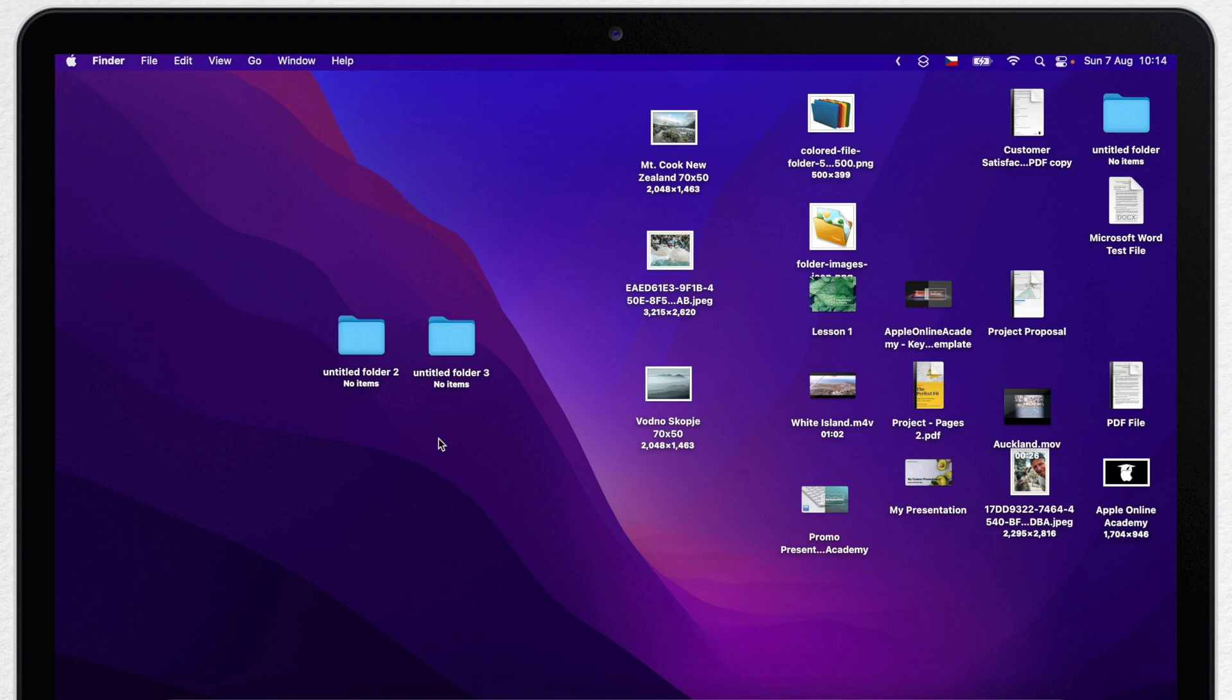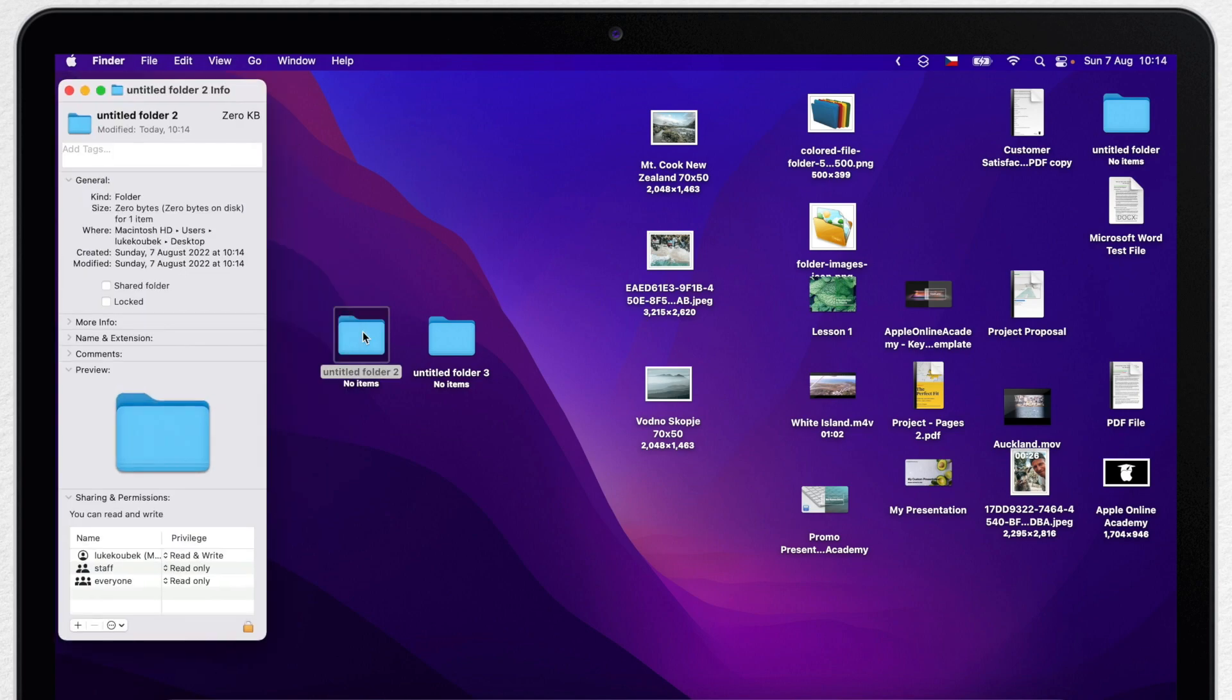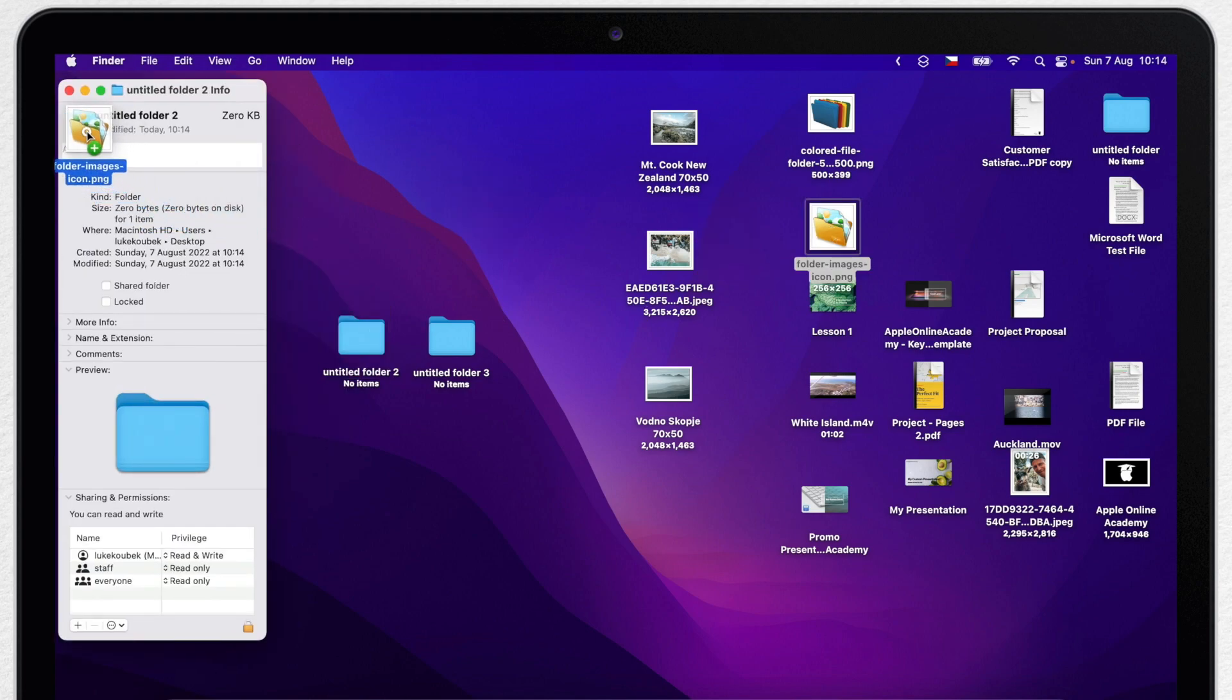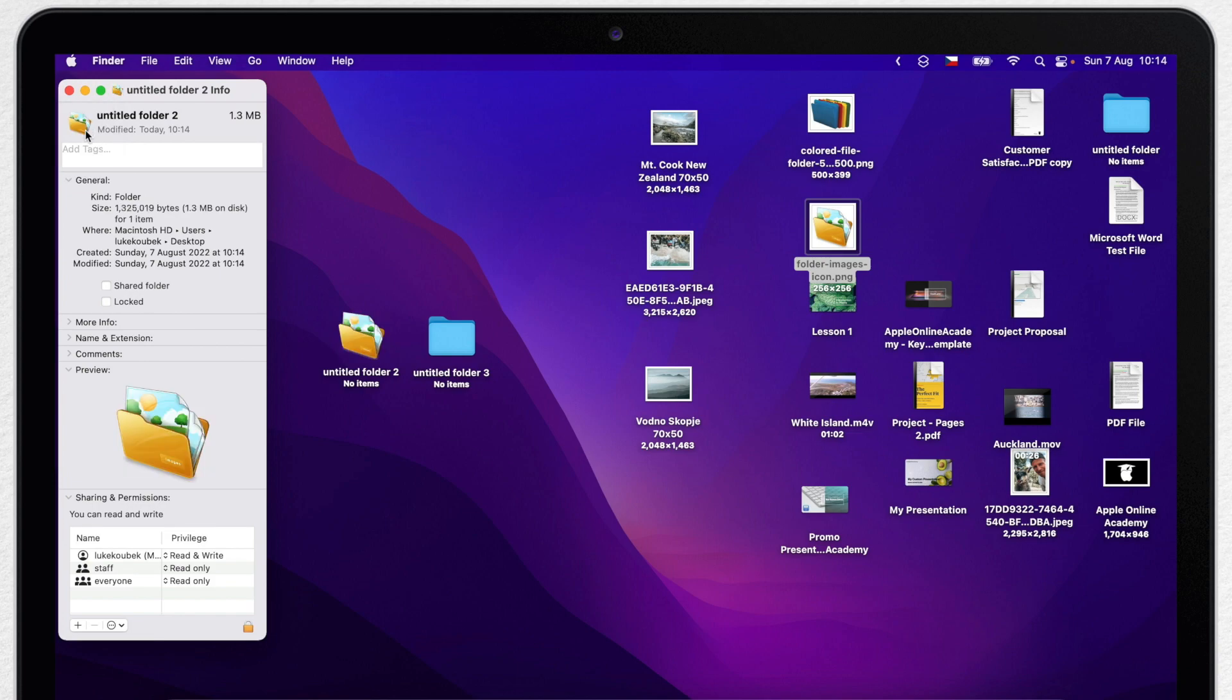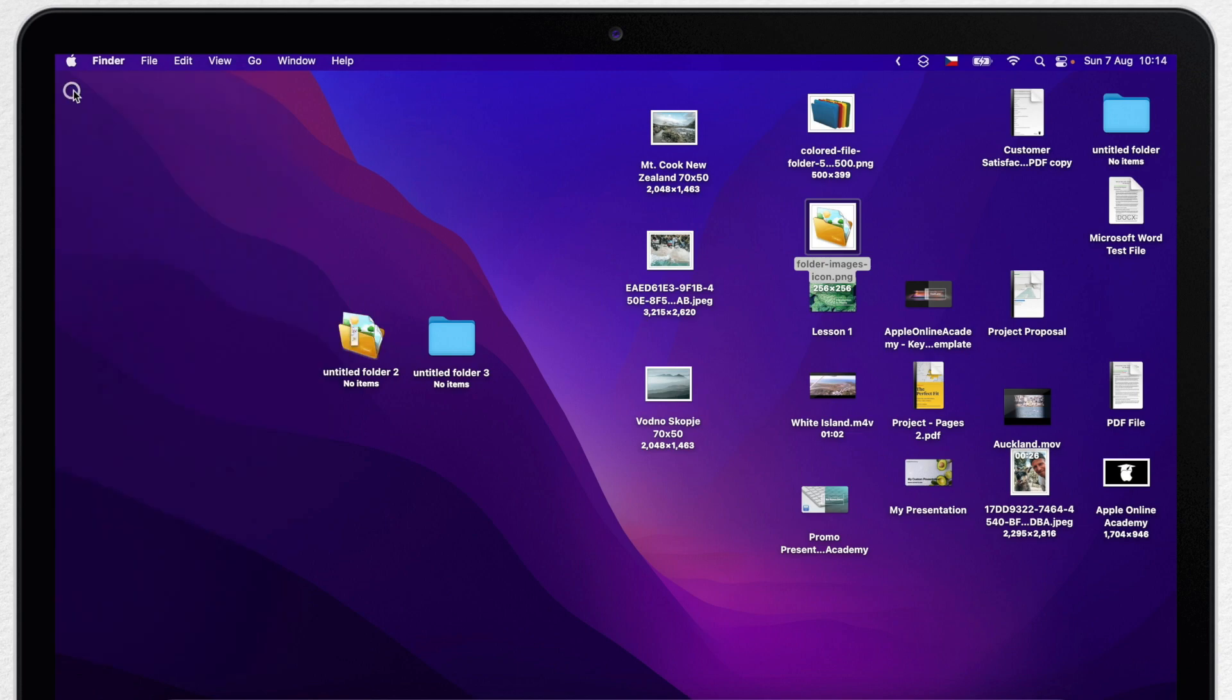But where it comes interesting is how you can actually customize it. I have a whole video about changing the icons. But let's quickly do it here as well. So select the folder, press command I to open info, and drop the new style here to change the icon. Now I have a folder for images.